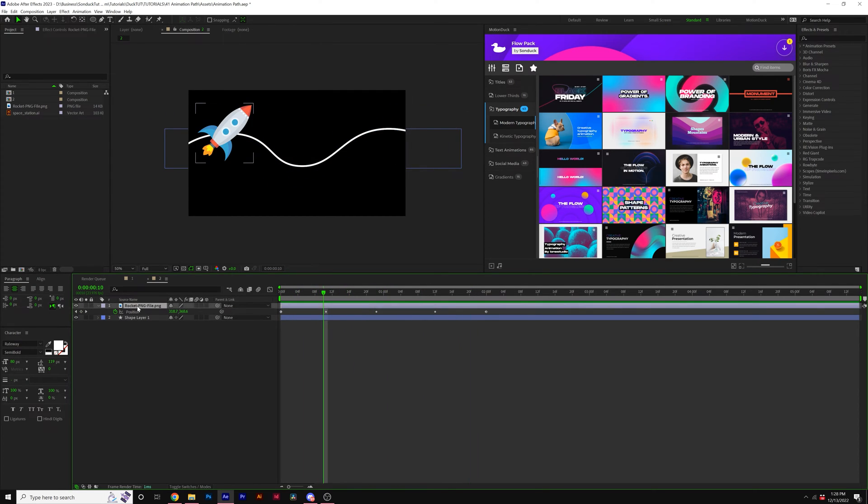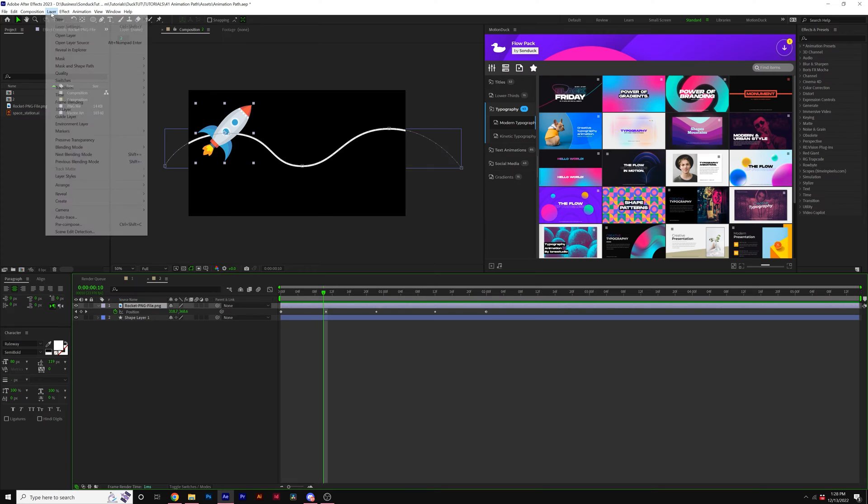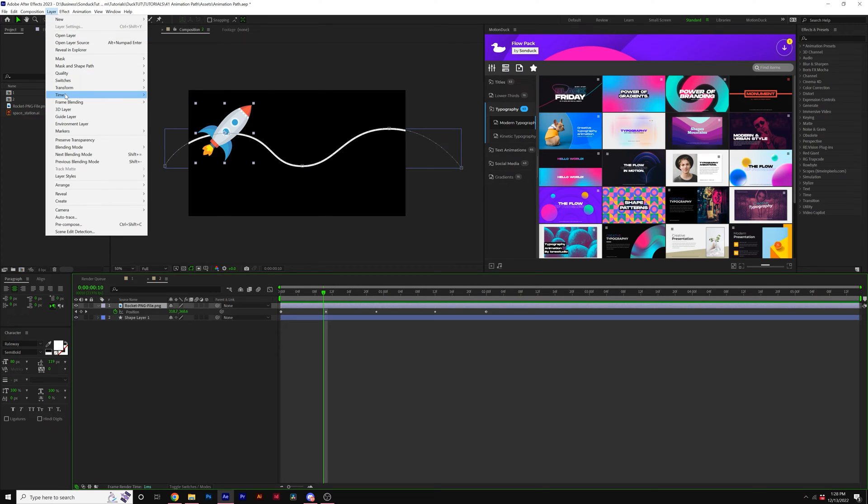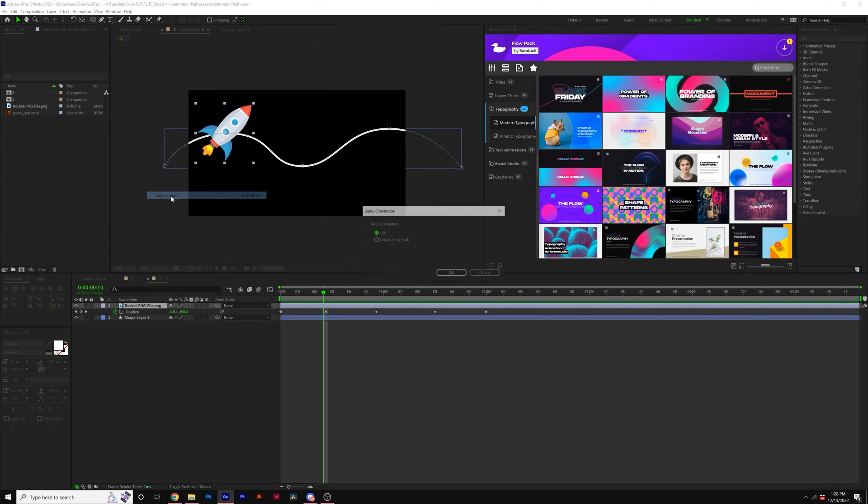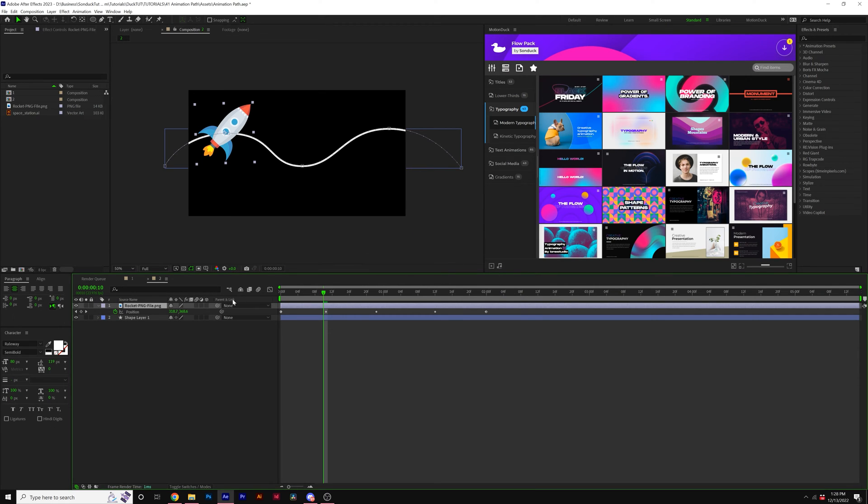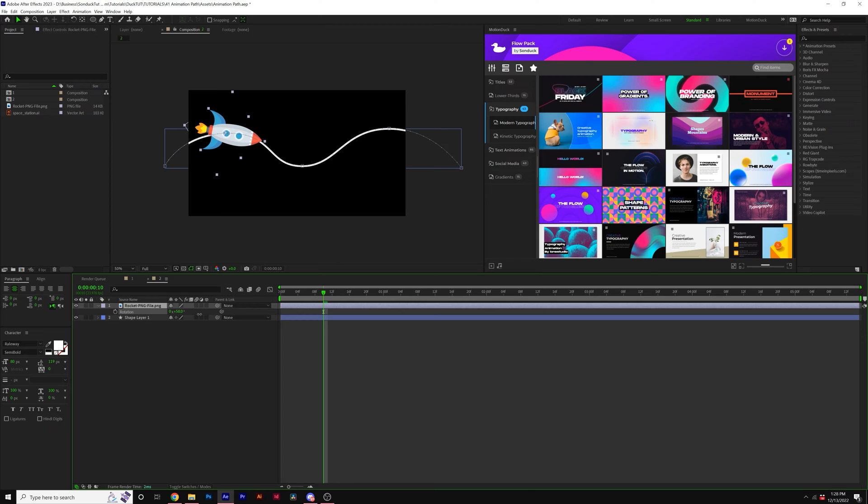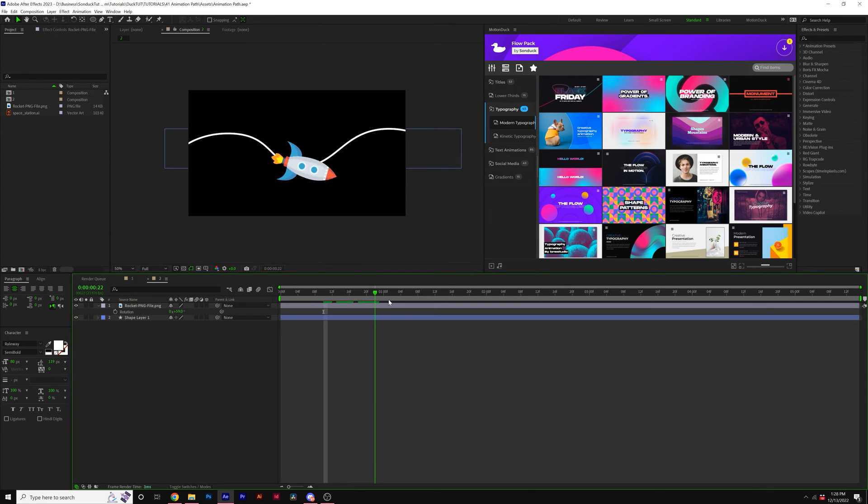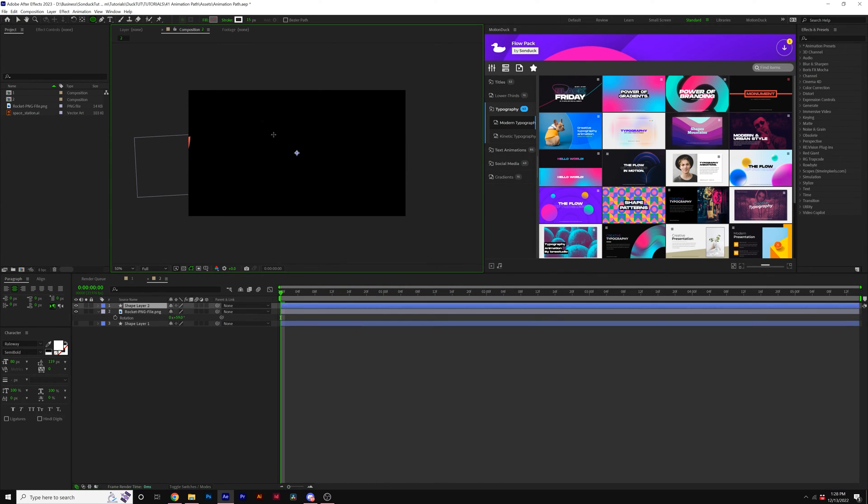Another quick tip here is go to layer, transform and click on auto orient and click on orient along path. And then for rotation, just rotate this to face the path direction. And now this will bob and weave along the path.